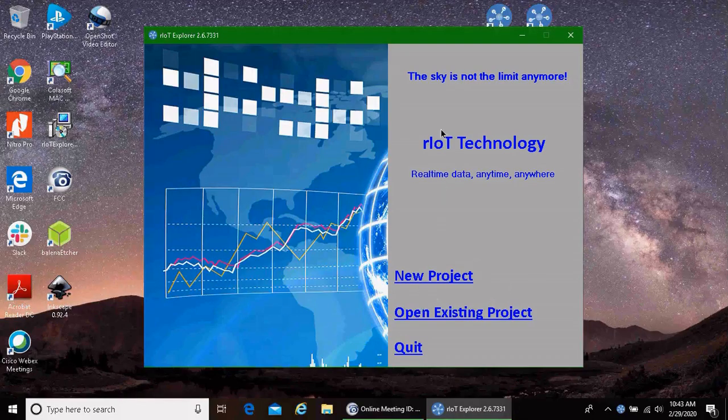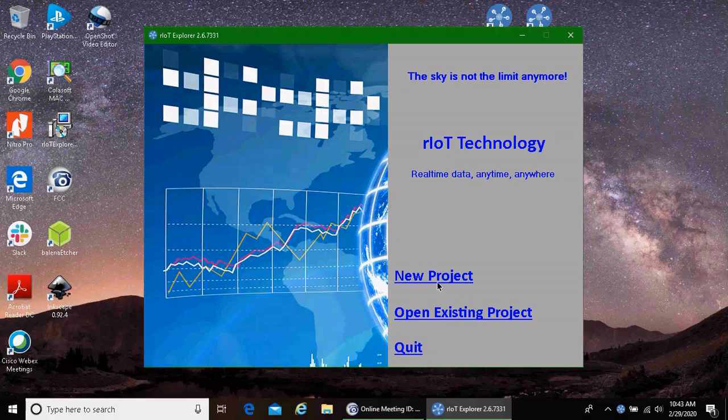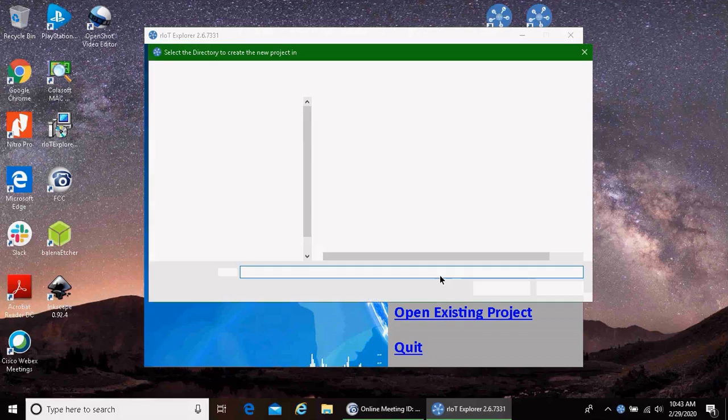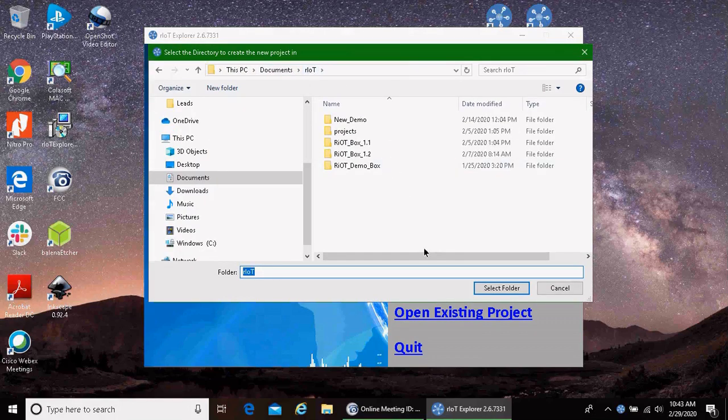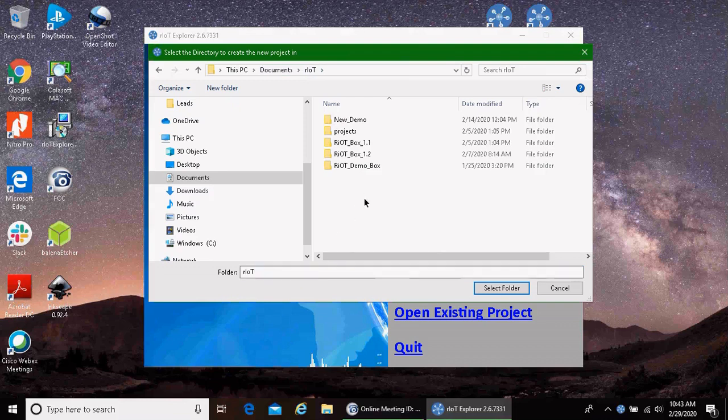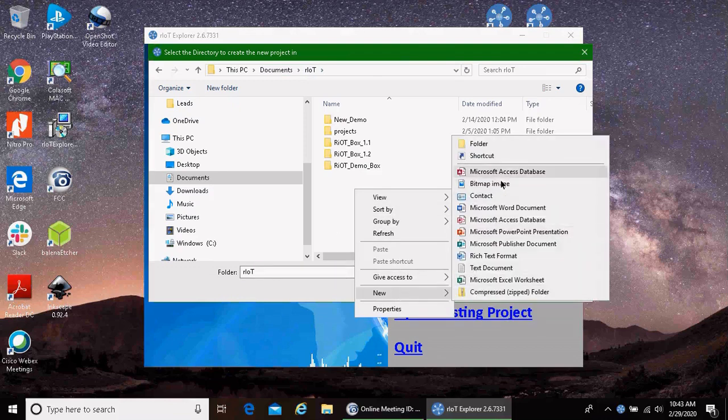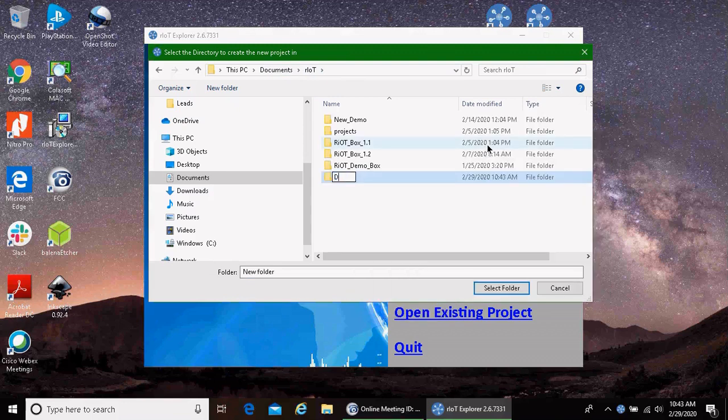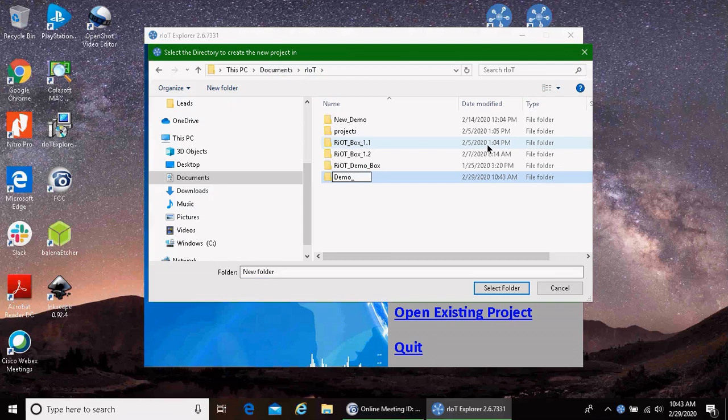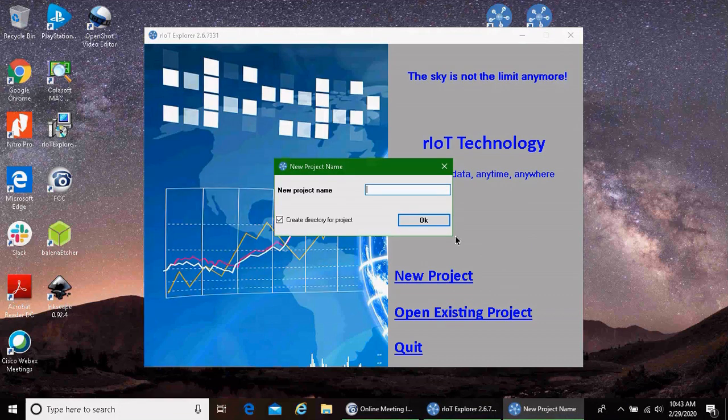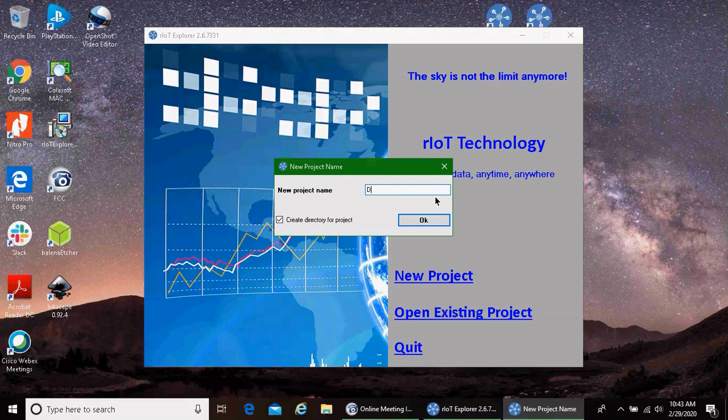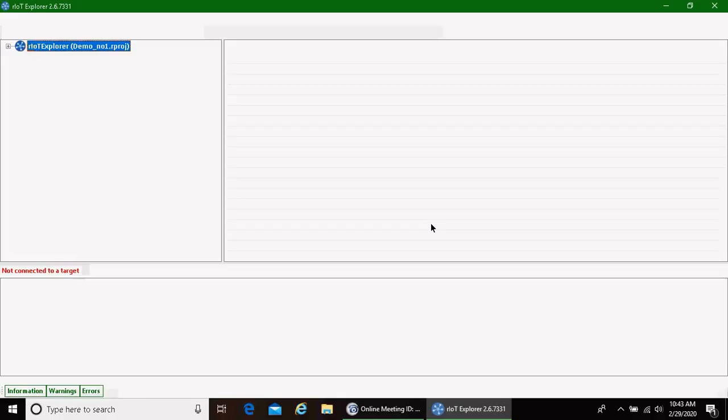Once the Riot Explorer launches, you will either connect to an existing project, open an existing project that you've already built, or do a new project. We're going to start with a new project today. And we will go into our folder, create a brand new folder, call it demo number one, select that folder, and we'll call the project demo number one. Once you've done that, the Explorer launches.